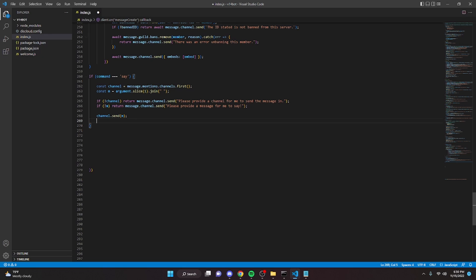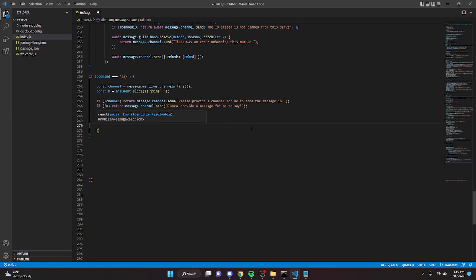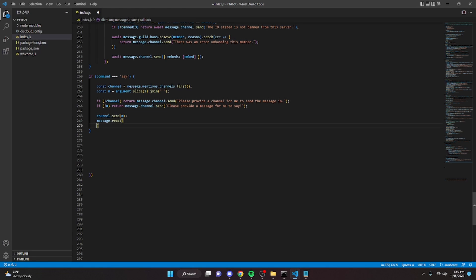So you can either do that or just send a complete embed, but I would just add the reaction. So we're going to do message dot react. And then in here we're going to put in our reaction. So I'm just going to grab a thumbs up reaction. You can copy and paste this from Google or something like that.